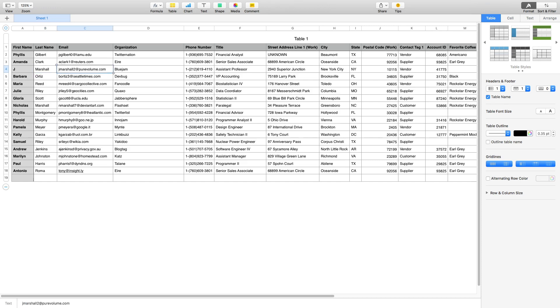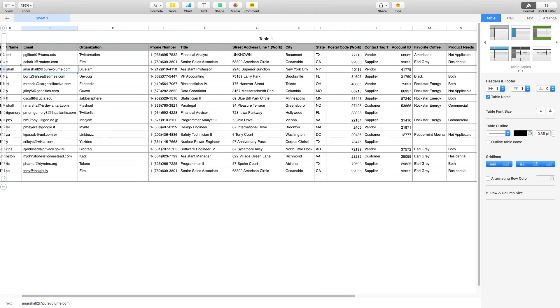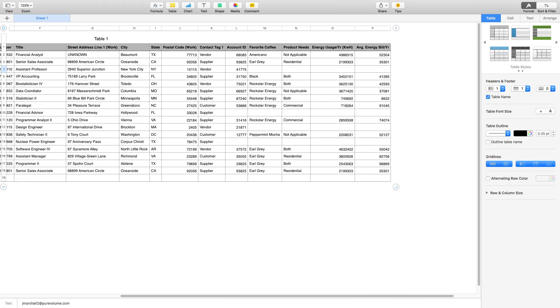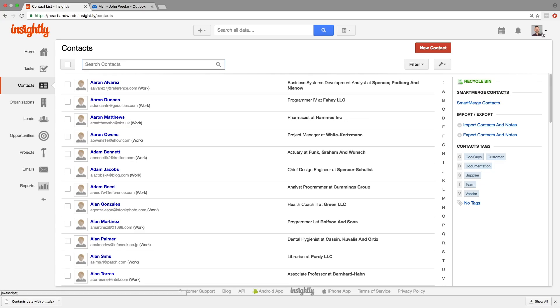So this looks much cleaner now. You can see over on the right we have some data here. Names, addresses, that kind of thing - those are all standard fields that are in any CRM, so Insightly will accept those no matter what. We also have things here like account ID, product needs, energy usage, and favorite coffee. You want to create those custom fields in Insightly before you import this file.